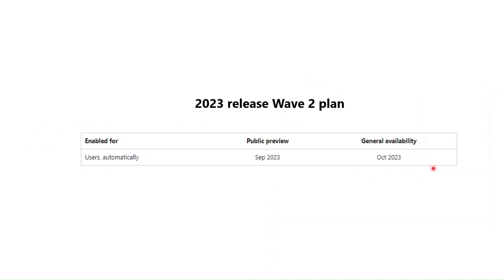And this is available from 2023 release wave 2 planned. It means the public preview is from September 2023, and that's why I'm able to test it. And the general availability will be from October 2023.